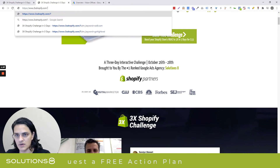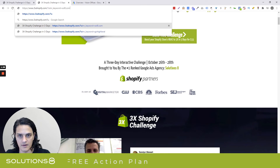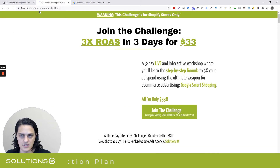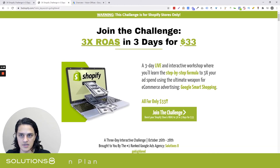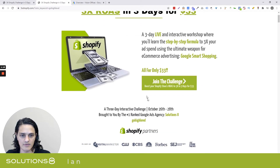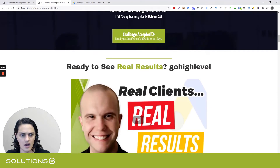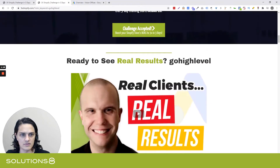So I'm going to go — let's do Go High Level. UTM keyword equals Go High Level, and bam, look at that — all of a sudden, Go High Level appears on the page.